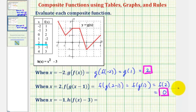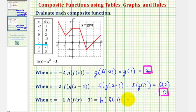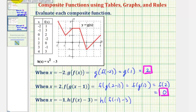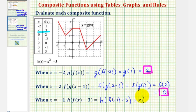For the last example, we're given x equals negative one, and we want to find h of the quantity f of x minus three. We'll first substitute negative one for x, giving us h of f of negative one minus three. Using the table of values for f, the x value or input is negative one, and the output or function value is positive three. Since f of negative one equals positive three, this would be h of the quantity three minus three, which would be h of zero.